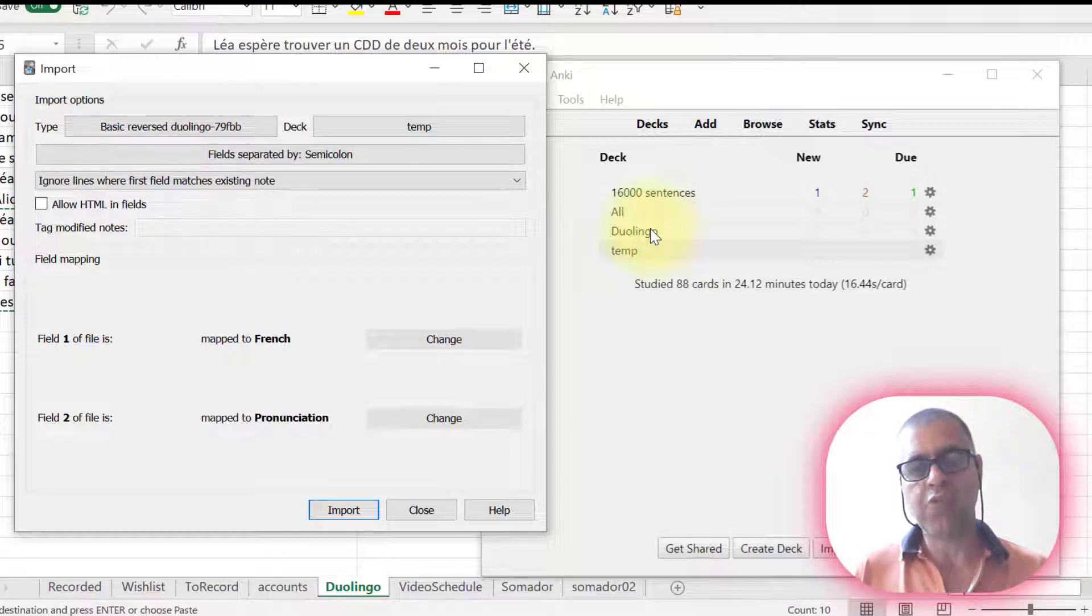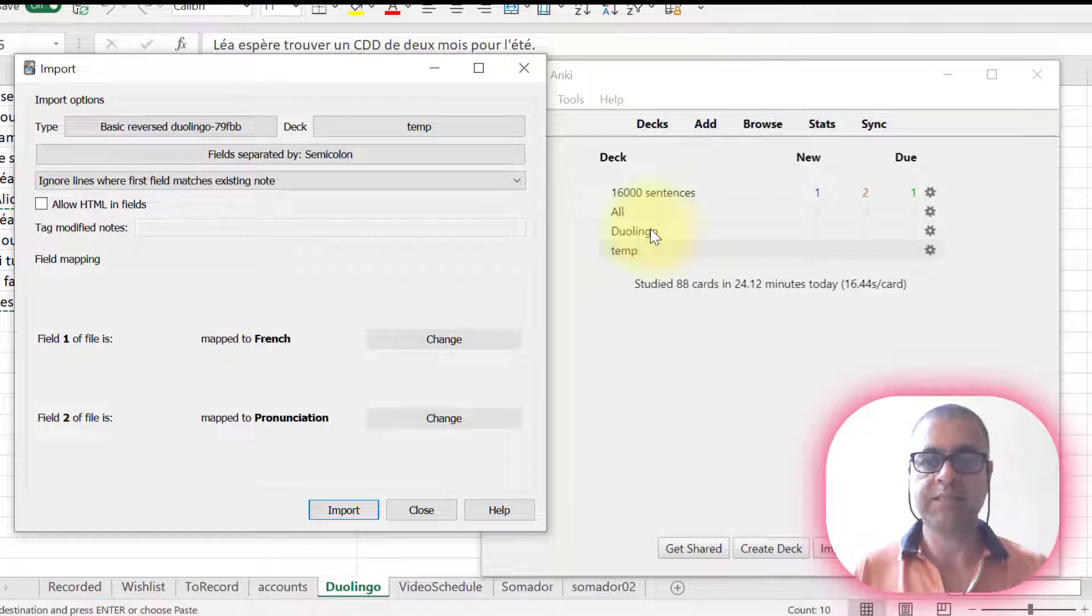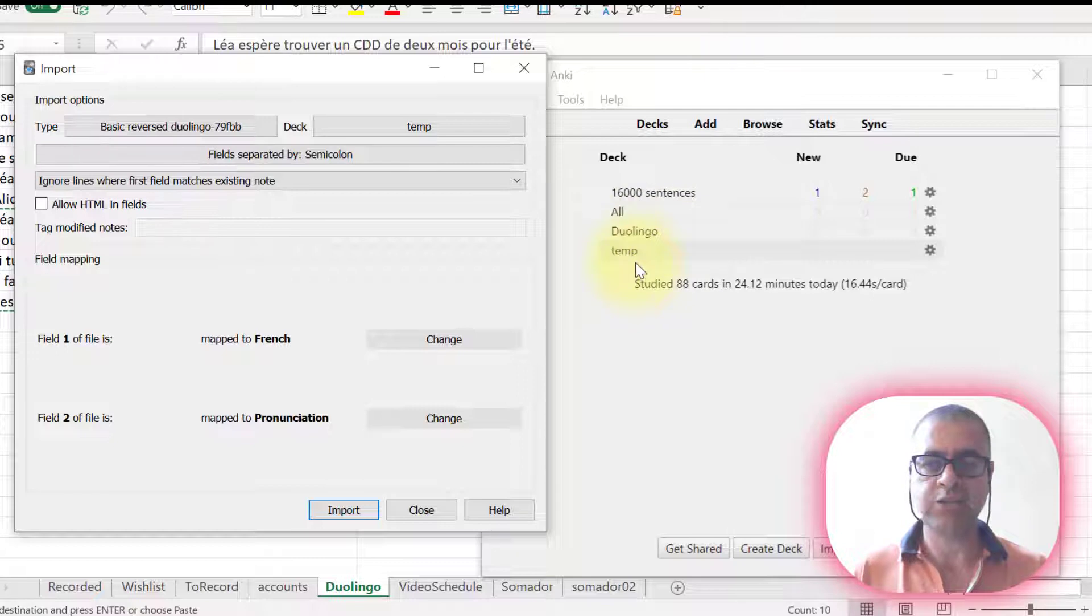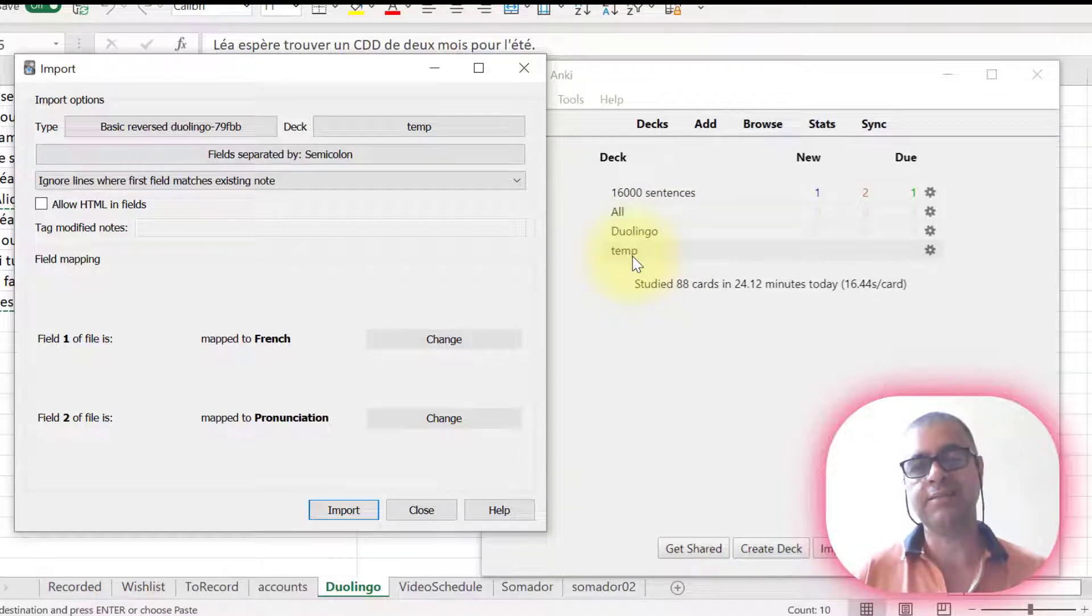And it's over 60,000 cards, so it's quite a lot. But I'm not going to send those cards for Duolingo now. I want to send them to the temp deck because it's easier to deal with them here now.